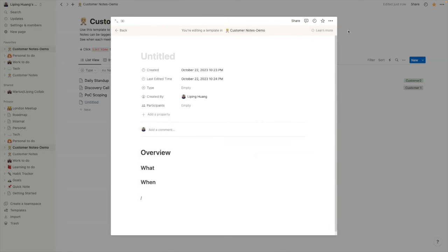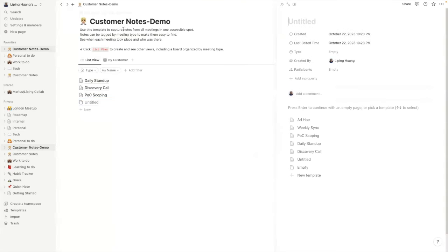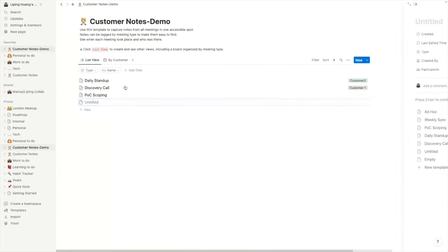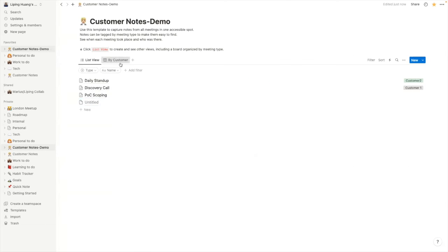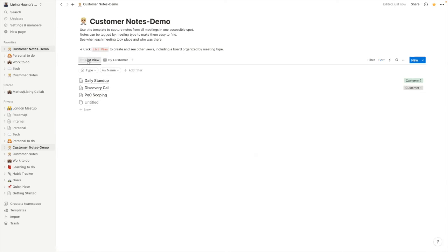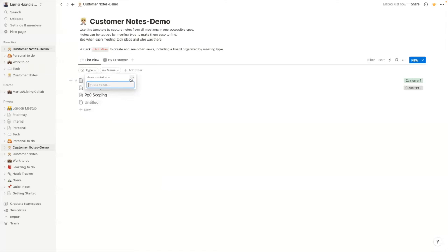So after that, what I typically do is to go to by customer view and then I can just filter by the specific customers. Or I can go to the list view and filter by discovery calls or POCs and look at all of my discovery documents or POC documents.